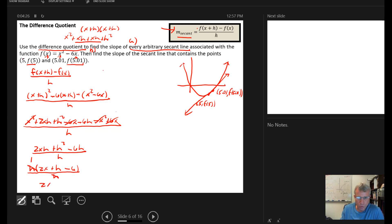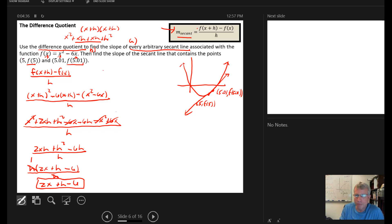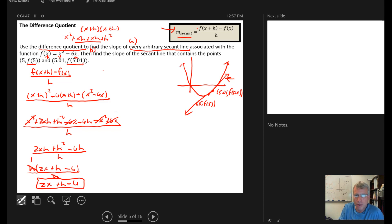So we're left with 2x plus h minus 6 as the formula that gives us the slope of any arbitrary secant line on f of x. Then in part b we're asked to find the slope of the specific secant line containing the points 5, f(5) and 5.01, f(5.01).